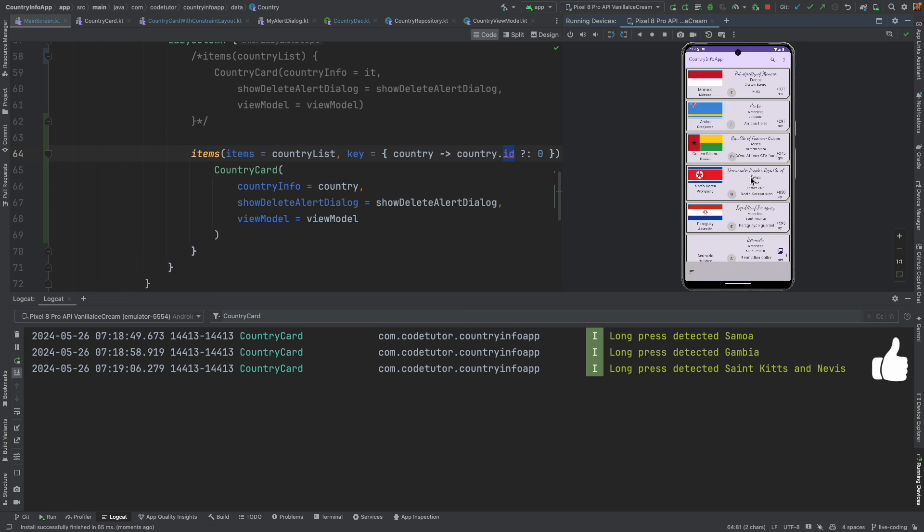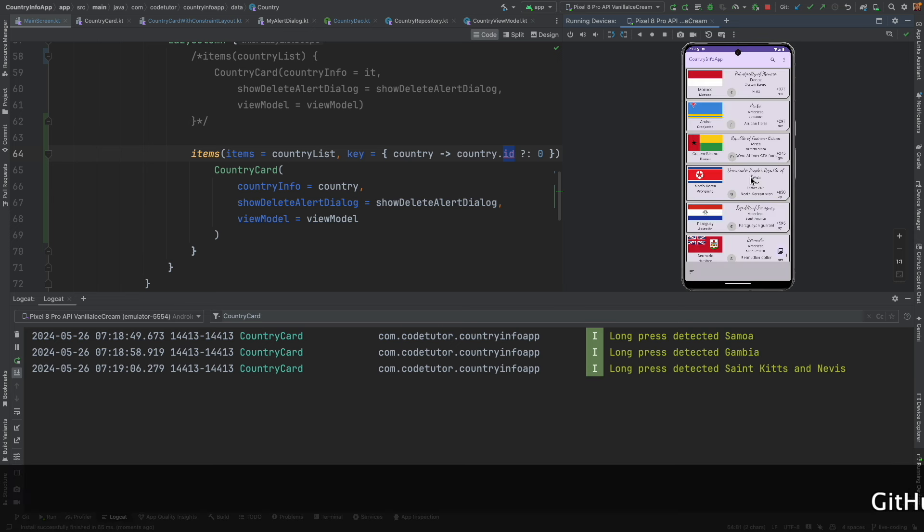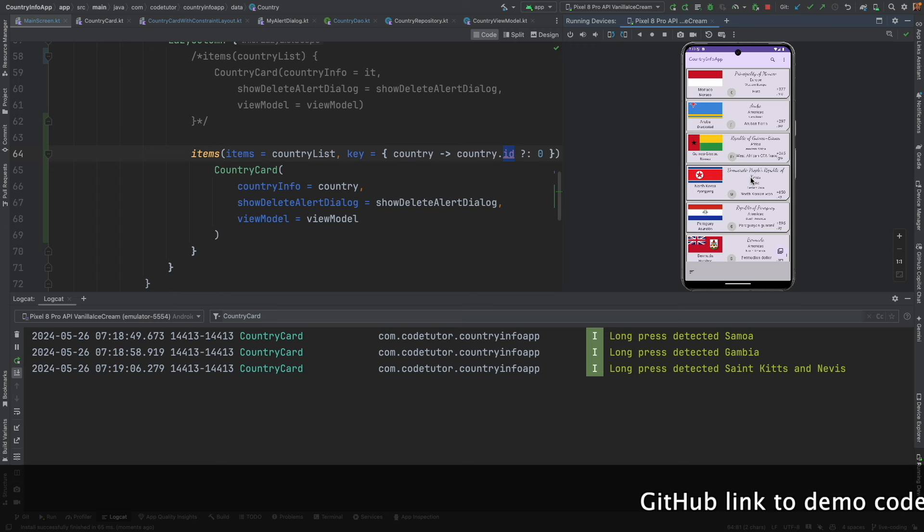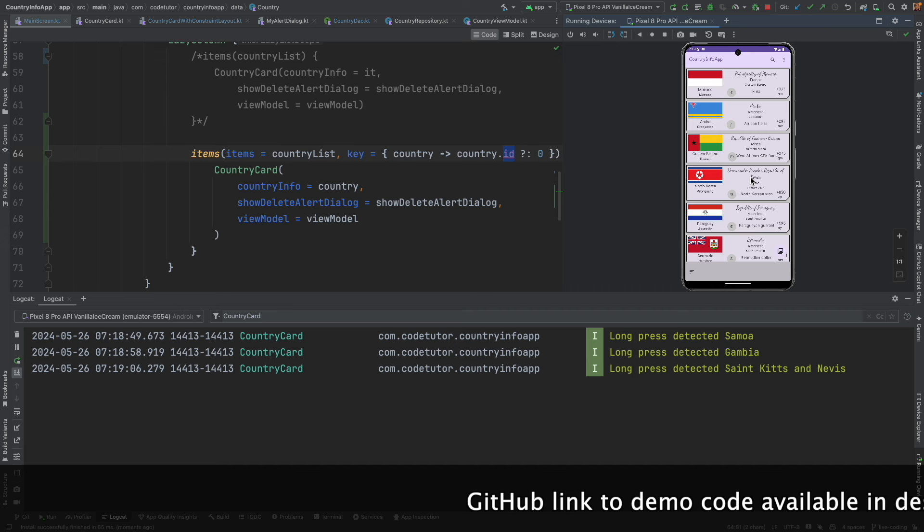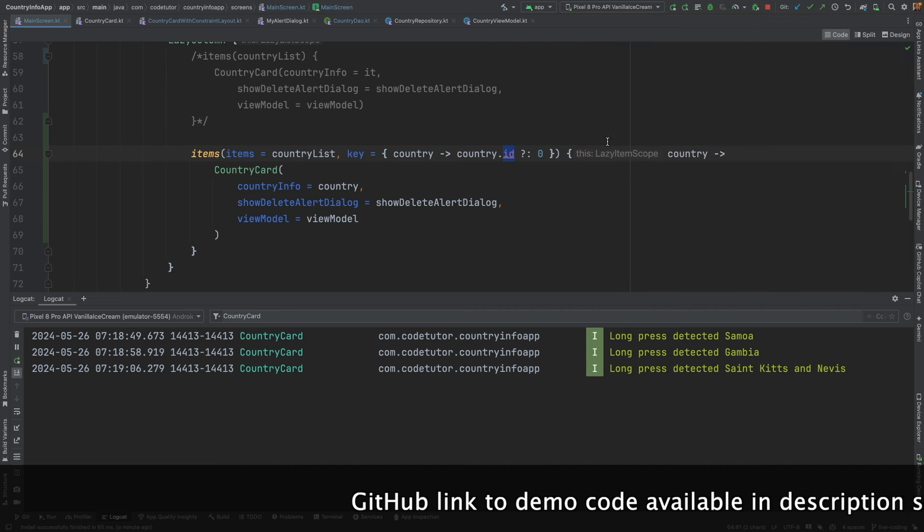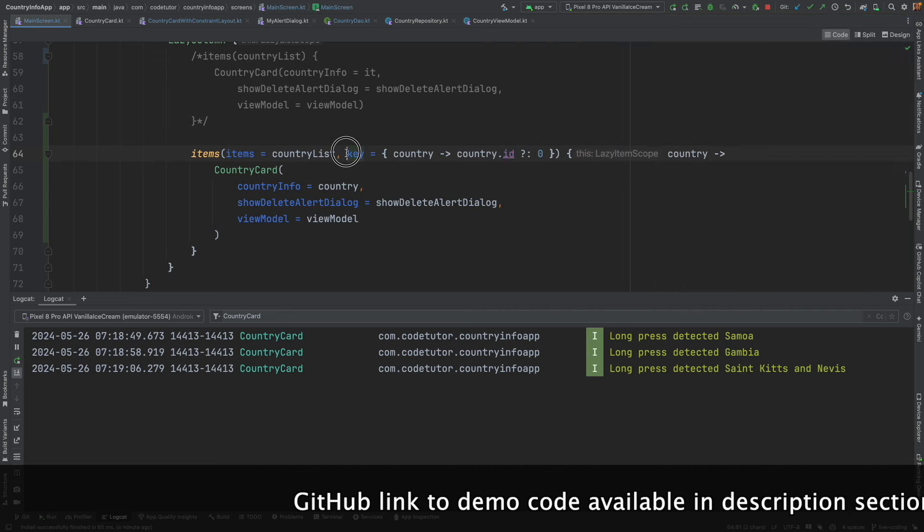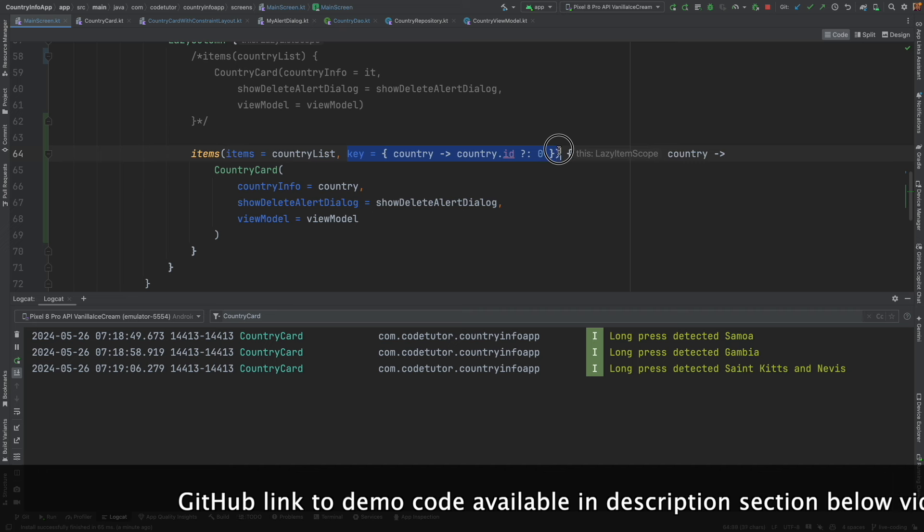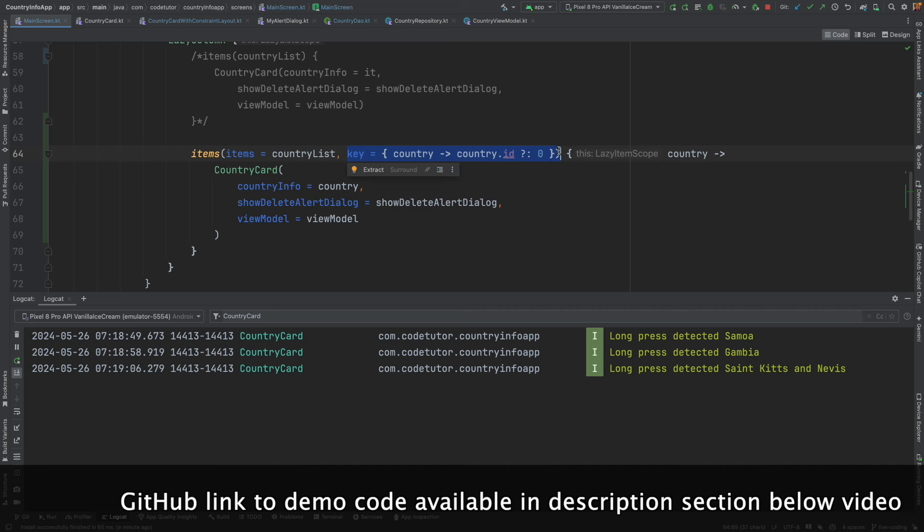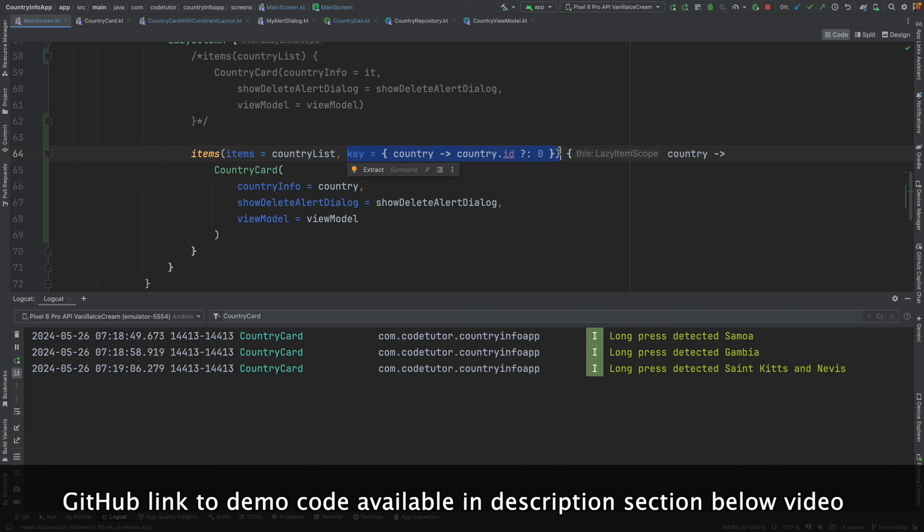So this seems to be solving the issue. So this is something that you should remember when working with the dynamic lazy column. If you are using the dynamic lazy column, always ensure that you use the key. Otherwise, you will see this problem.